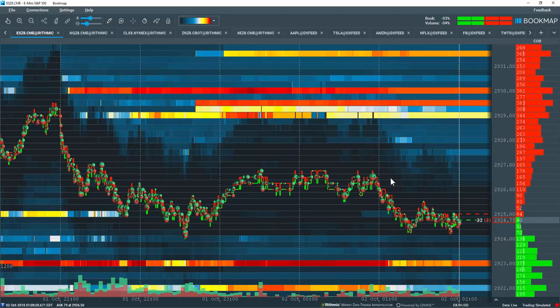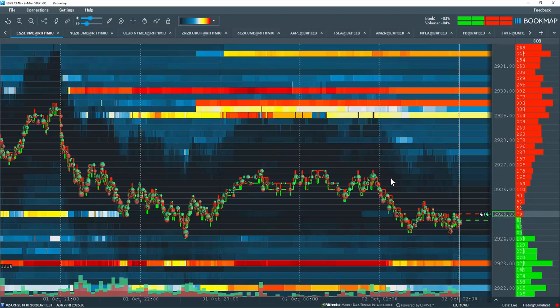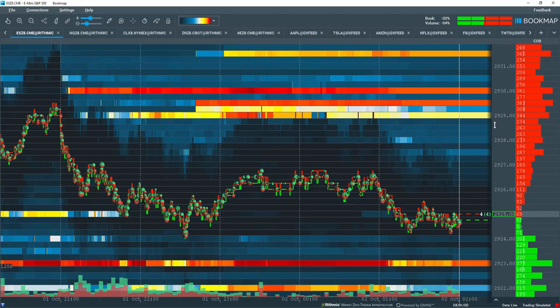Let's go over another data type in the book map columns that are located on the right hand side of the book map chart next to the price ladder.